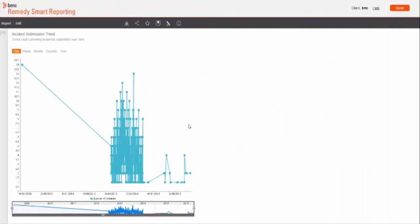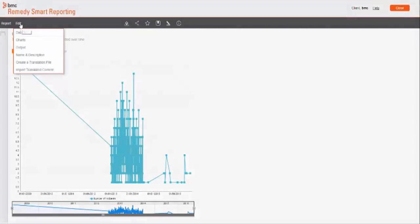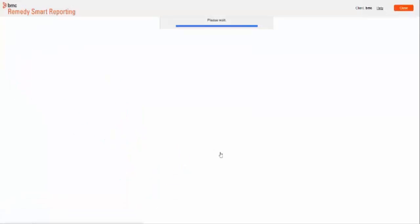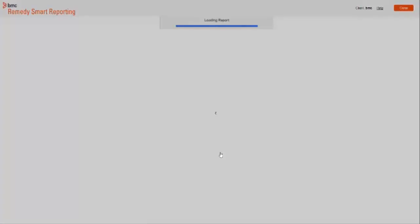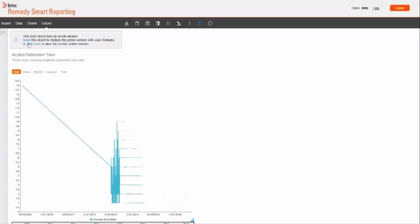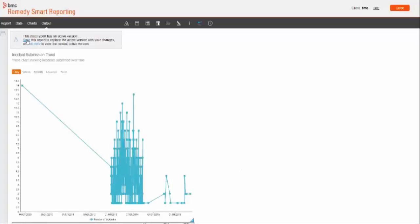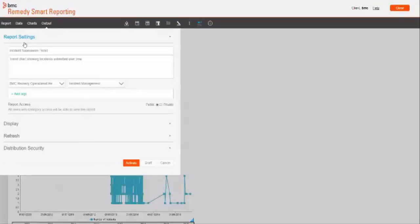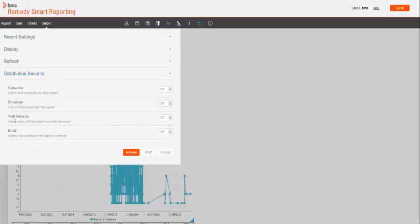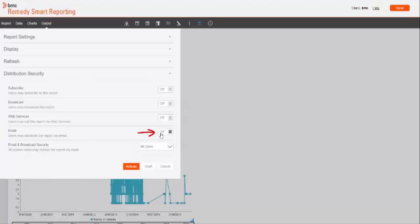This is a report which I want to share with concerned people. For this, I need to edit this report from output option as emailing is not enabled by default. And while saving this report under distribution security option, set email option as on.